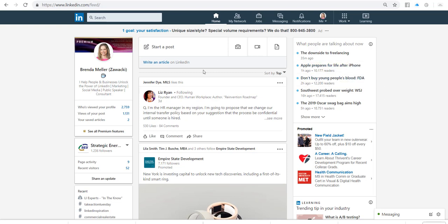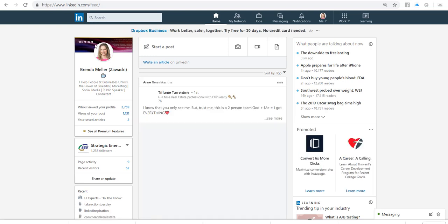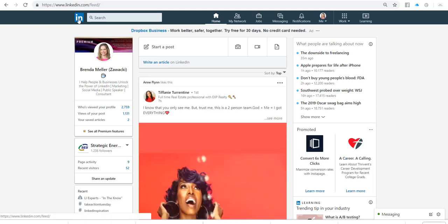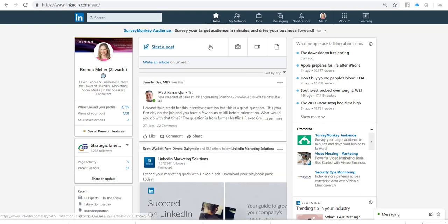So what I'm going to do first is go to my LinkedIn homepage on the desktop. To get to home, there's two ways you can get there — you can either click on the LinkedIn IN button, or you can click on this little symbol that says home. When we are here, you're going to see this box at the top of your homepage feed that says 'Start a post,' and there's a camera icon, a video icon, and a document icon.